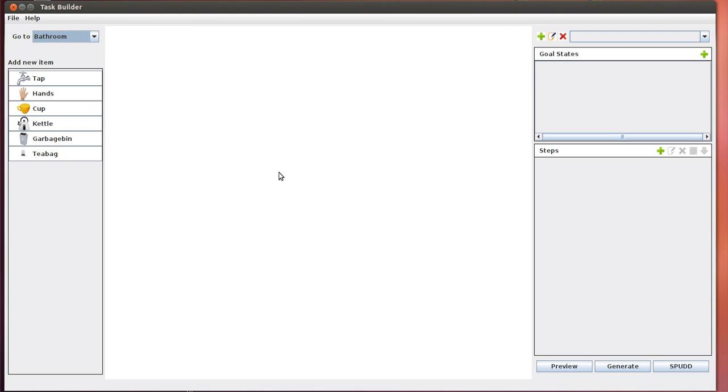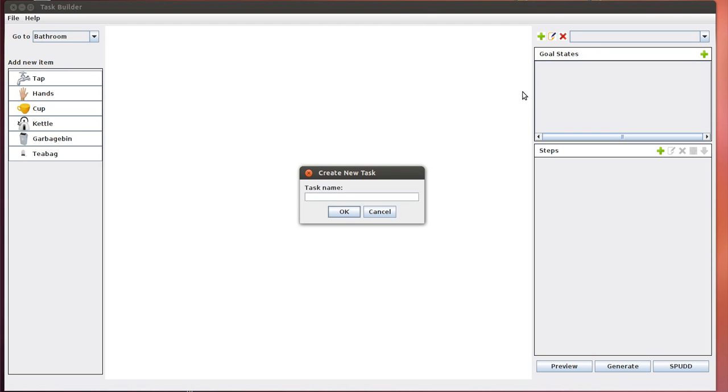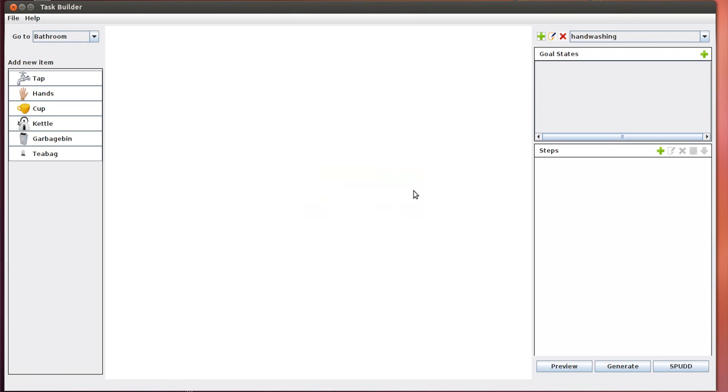The next thing we want to do is choose the room in which the handwashing task takes place. The handwashing task takes place in the bathroom, but for other tasks it might take place in the kitchen, say if you're making tea. Now the next step is to create the task itself. The little plus icon on the right side lets you add a task. We click on it and type in handwashing.